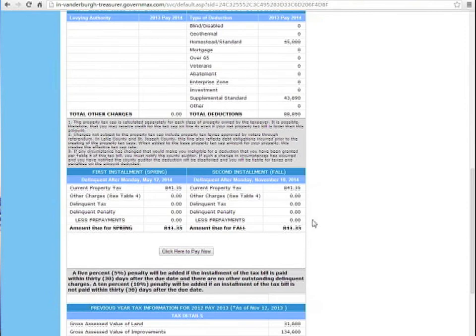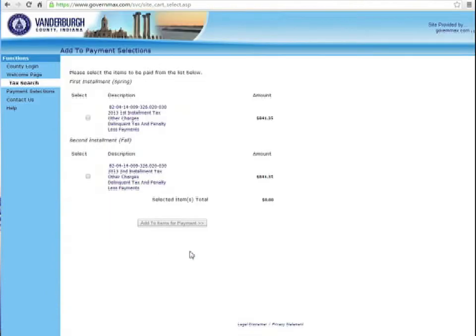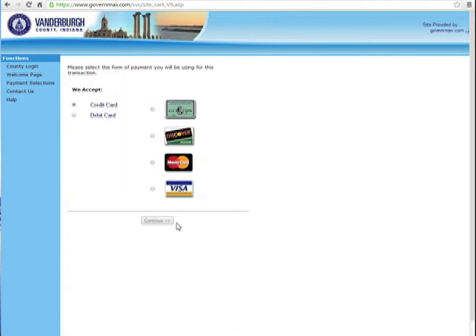Now, Vanderburgh County requires property taxes to be paid in two installments. The first installment is due May 12th, the second is due November 10th. You can pay your property taxes on the website for a fee by clicking here.